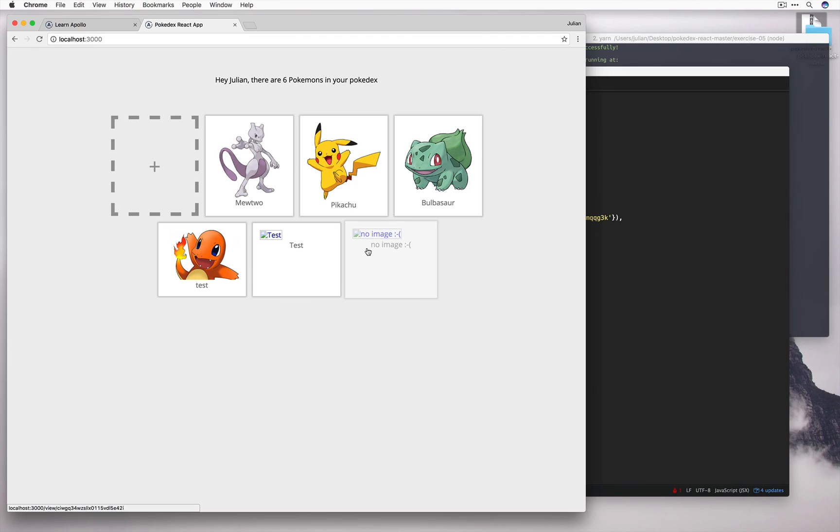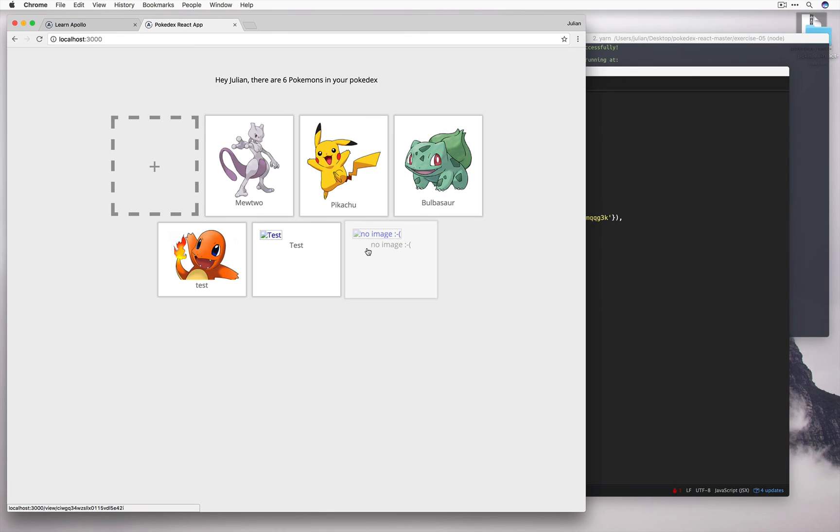Okay, so in this tutorial we've learned how to create mutations, we've learned how to define mutations, use them in our app, and also understand how to pass variables into mutations. See you in the next tutorial where we'll talk even more about mutations. Thanks for watching.